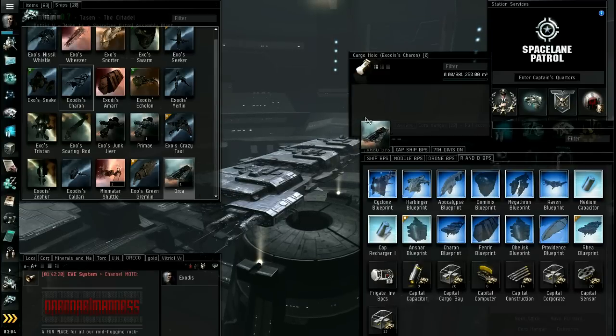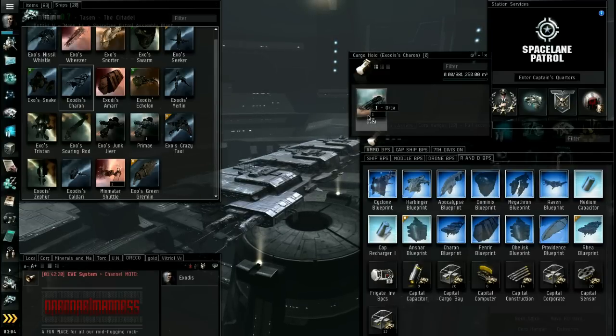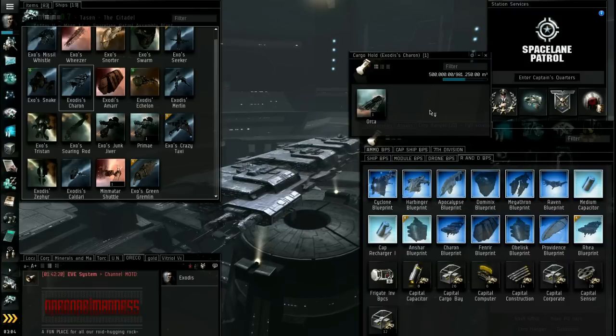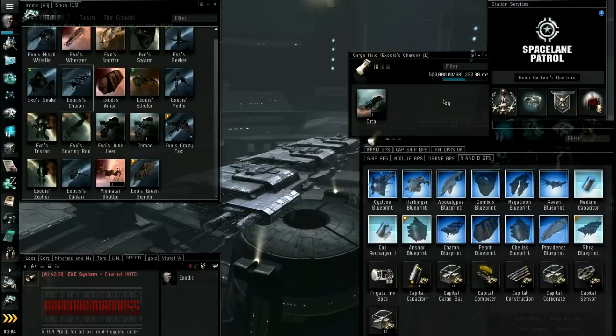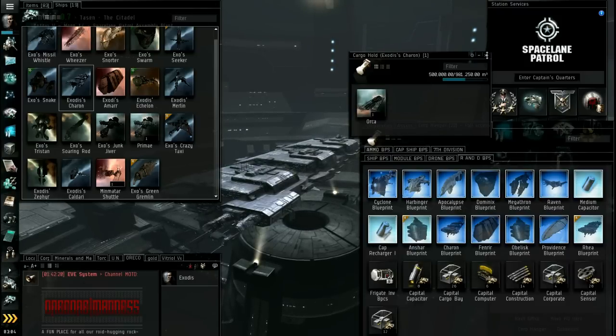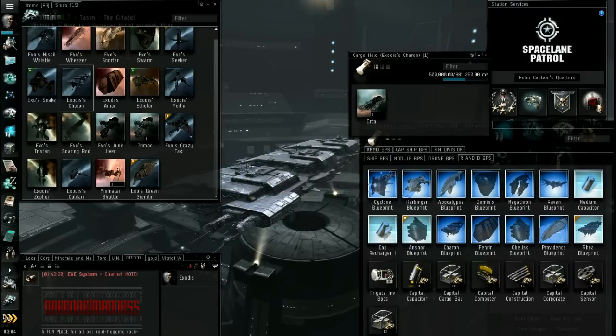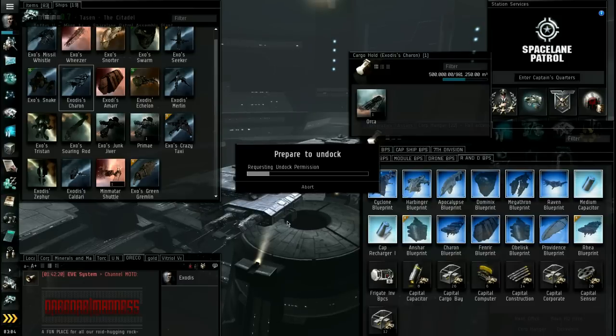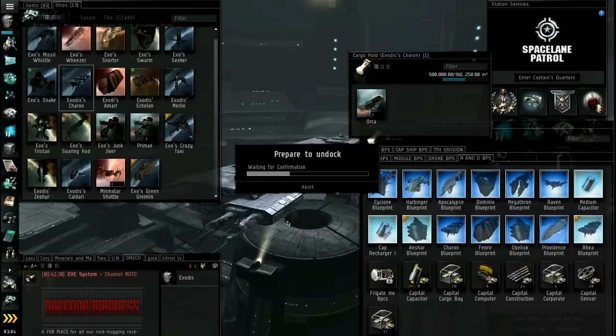Buy a freighter and move it that way. So we're going to move the Orca in here. And then if you had other stuff, like maybe you built some battleships or something, you can put it in there. And then we're going to undock.